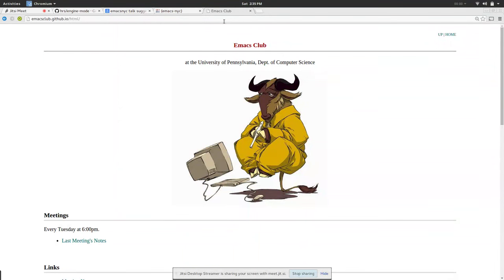We were considered really crazy for starting an Emacs Club because like who the hell does that, but look around you.